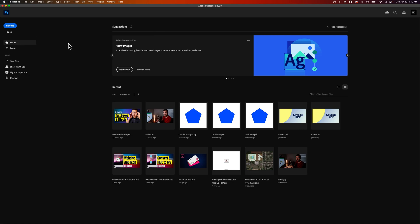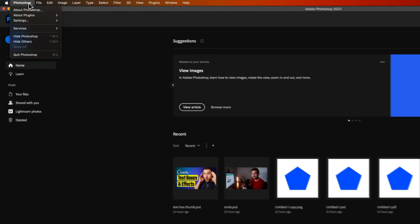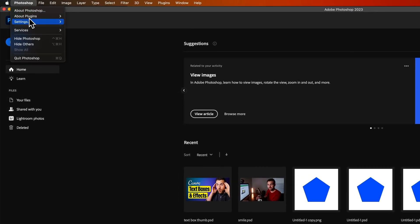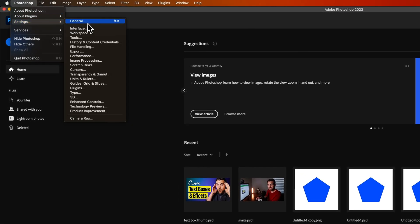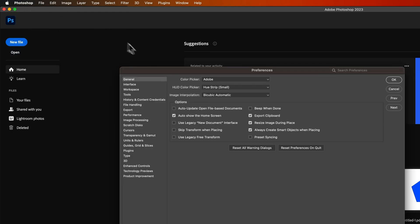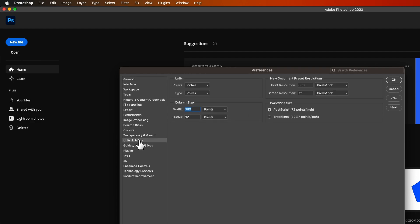So once you're in here, we can go up to Photoshop down to settings and general preferences, or you can go to edit and then preferences or whatever the equivalent is on PC. Now once we're in here, we could have clicked units, I suppose. But once we get to our preferences, we do need to go to units and rulers on the left hand side.